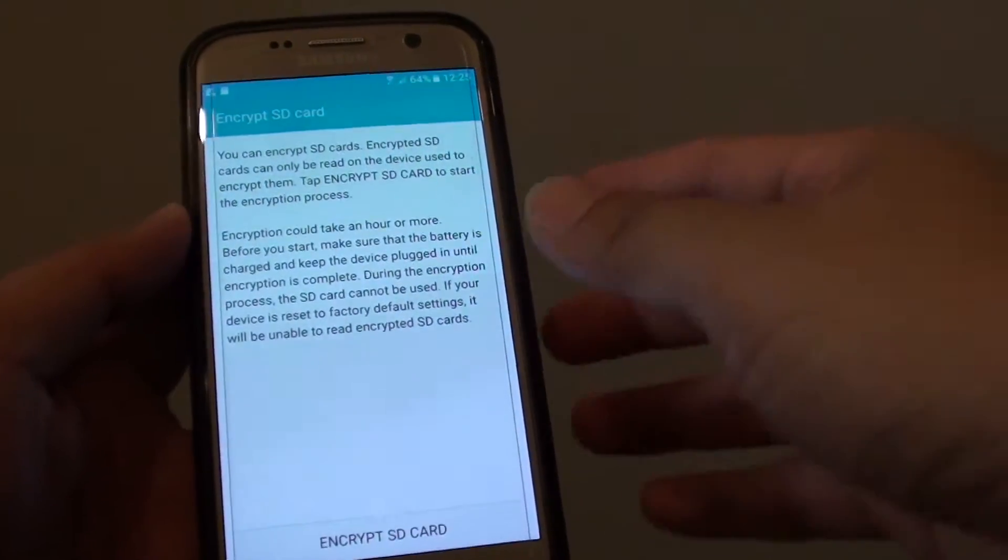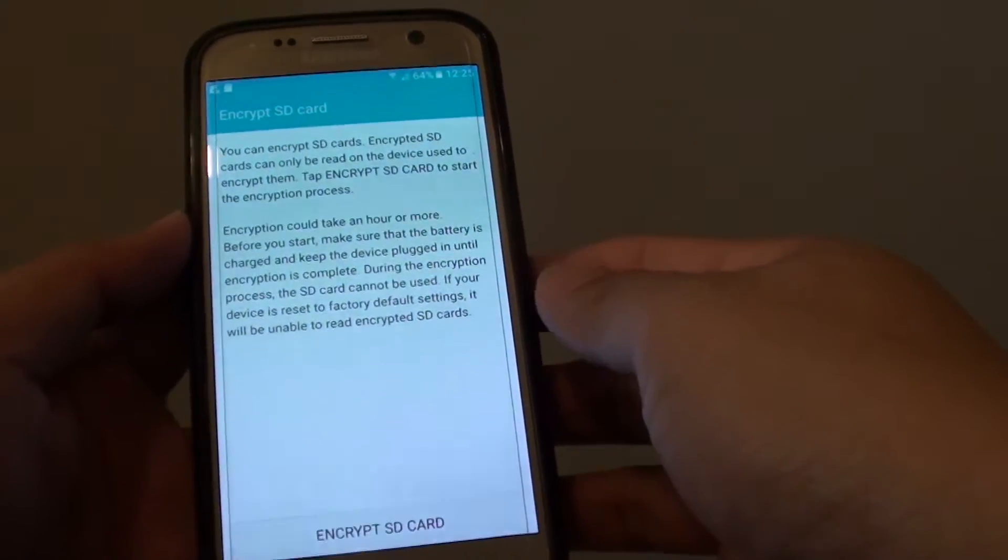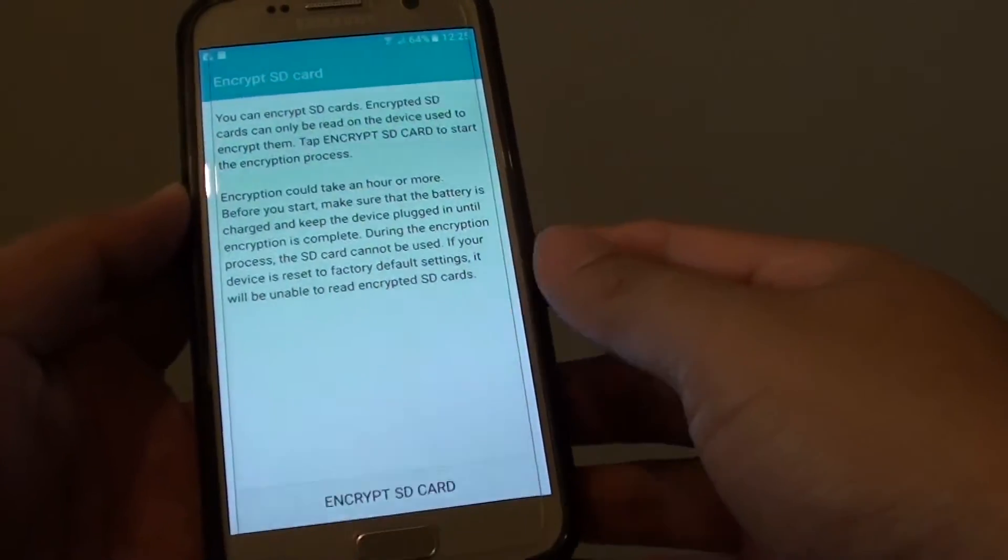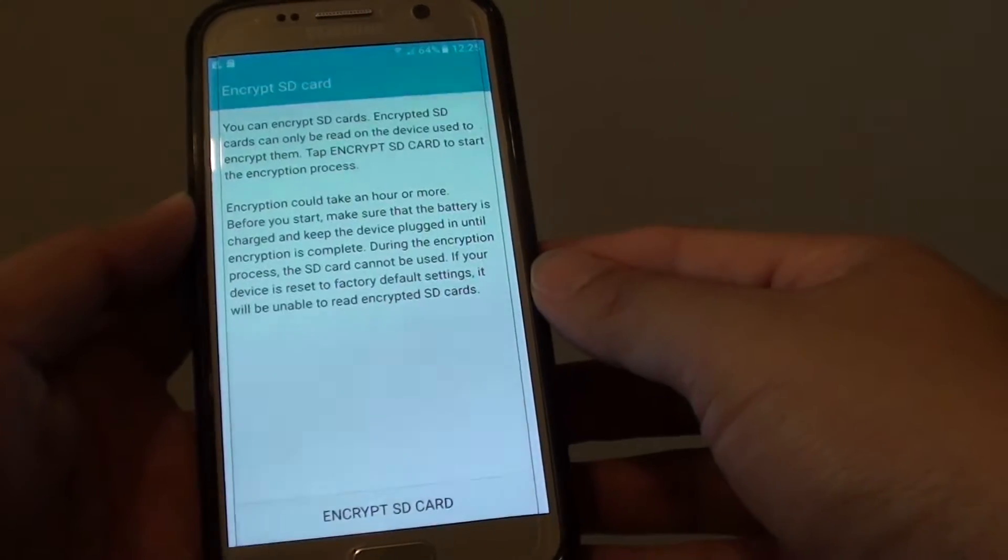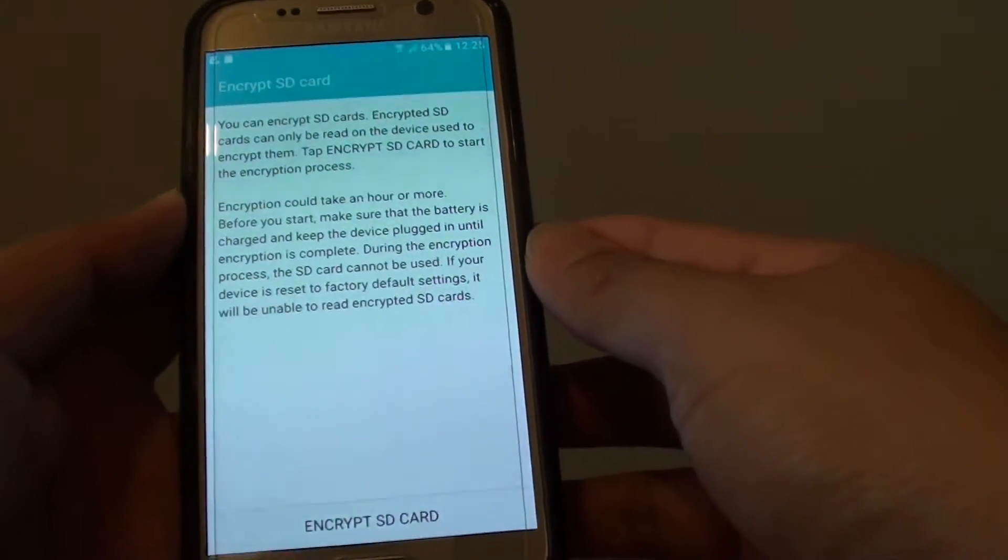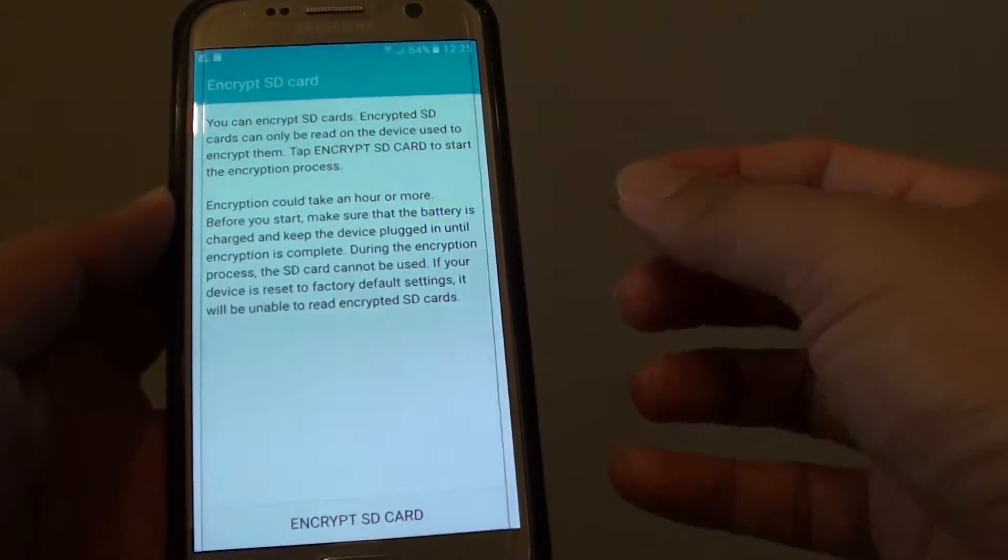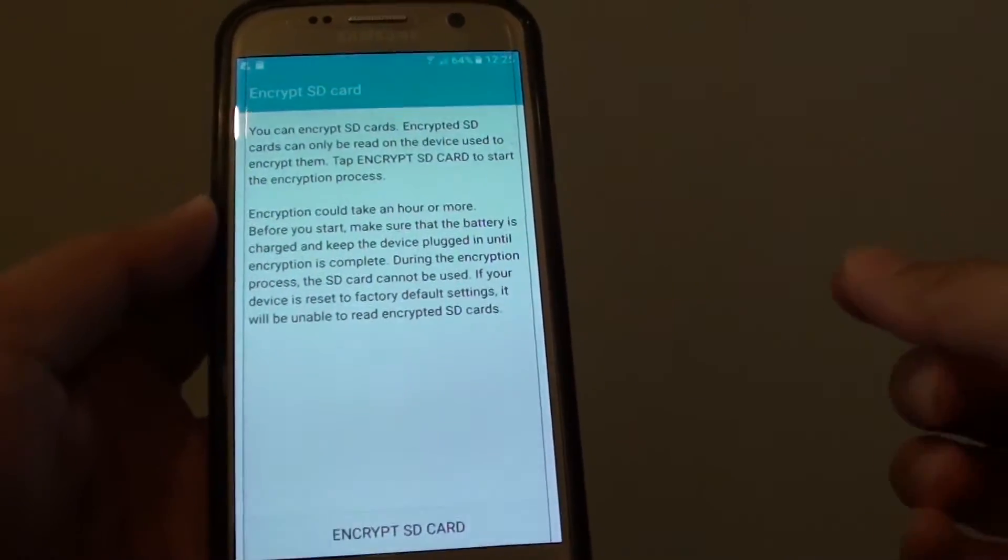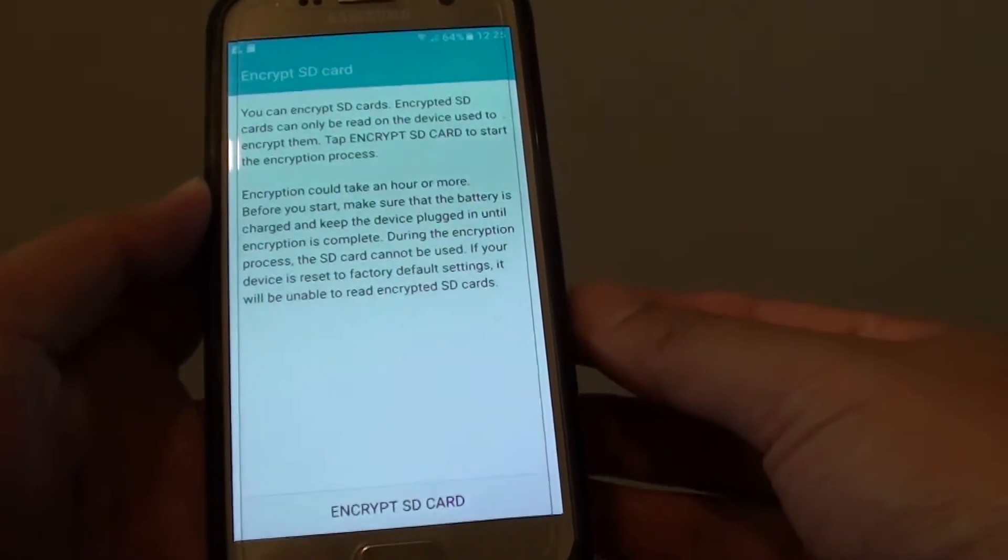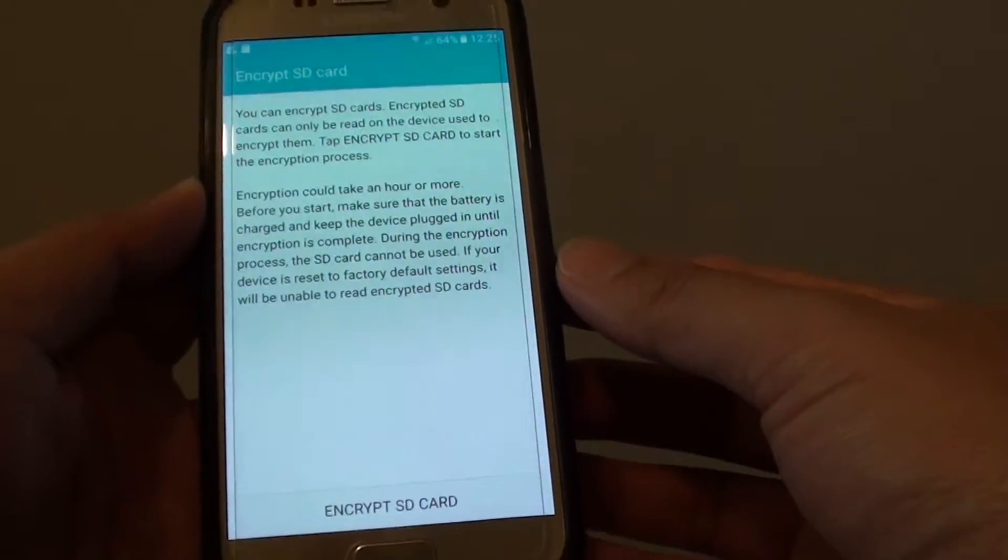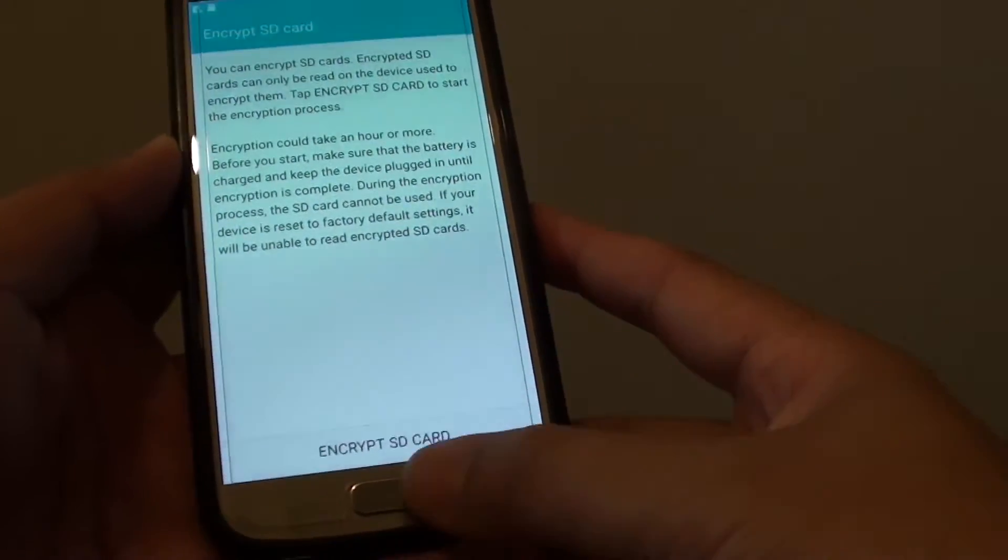How to Encrypt Micro SD Card on the Samsung Galaxy S7. If you have some sensitive information on the SD card, it can be pulled out from this phone and put into another device and other people can access your data.